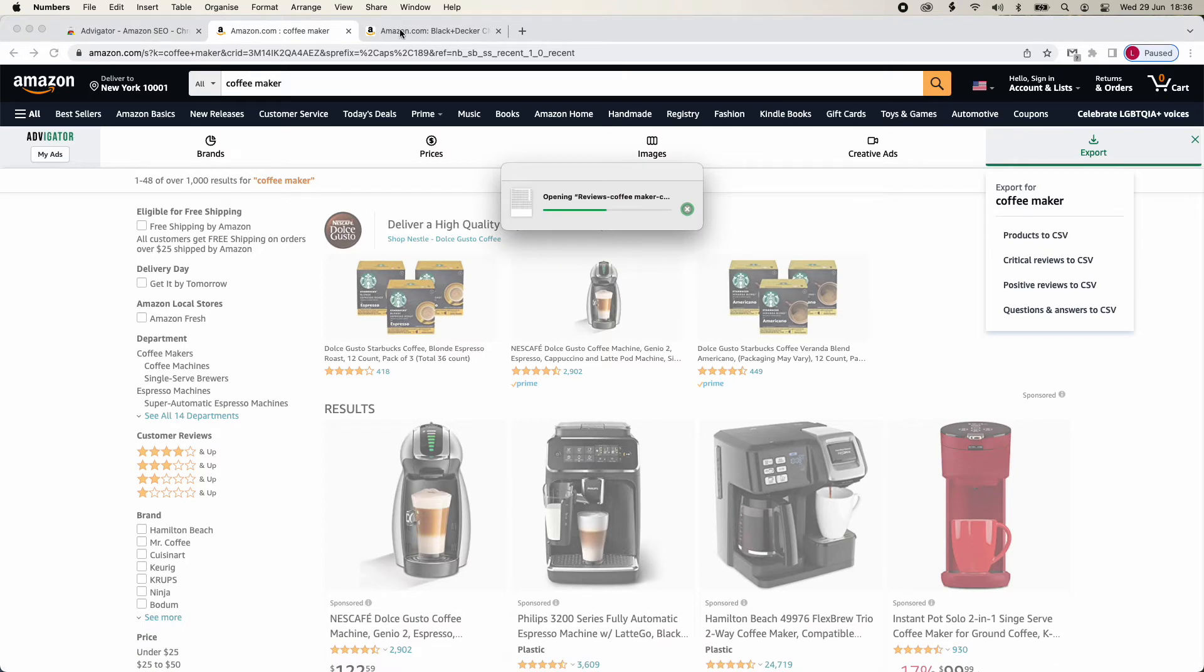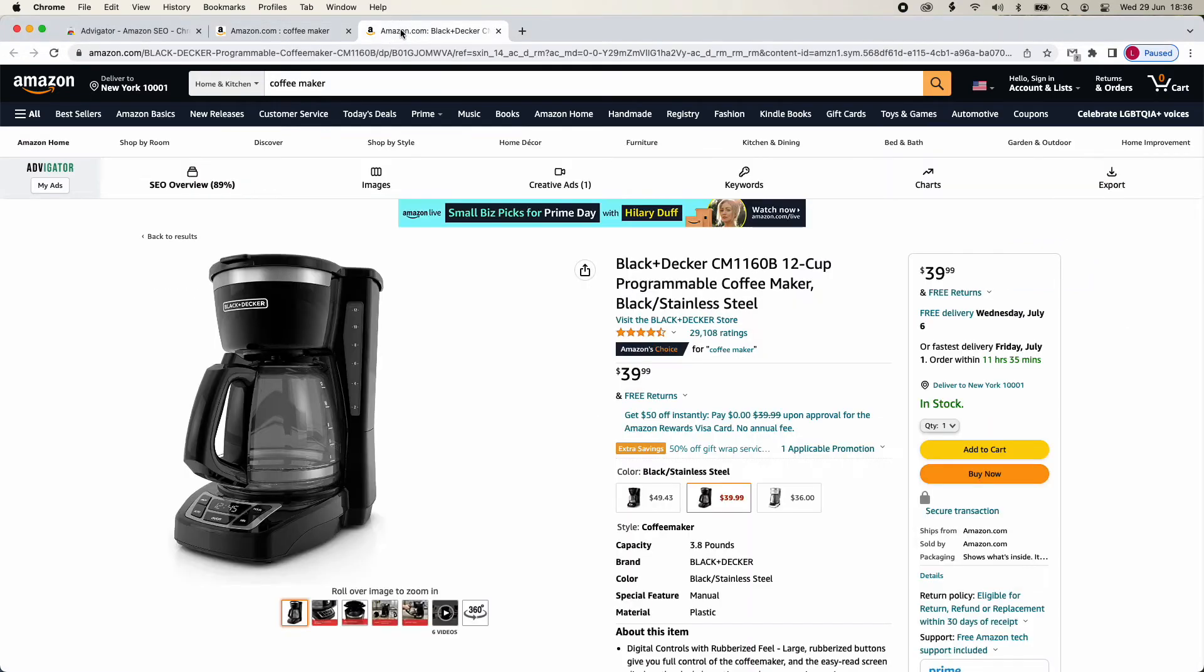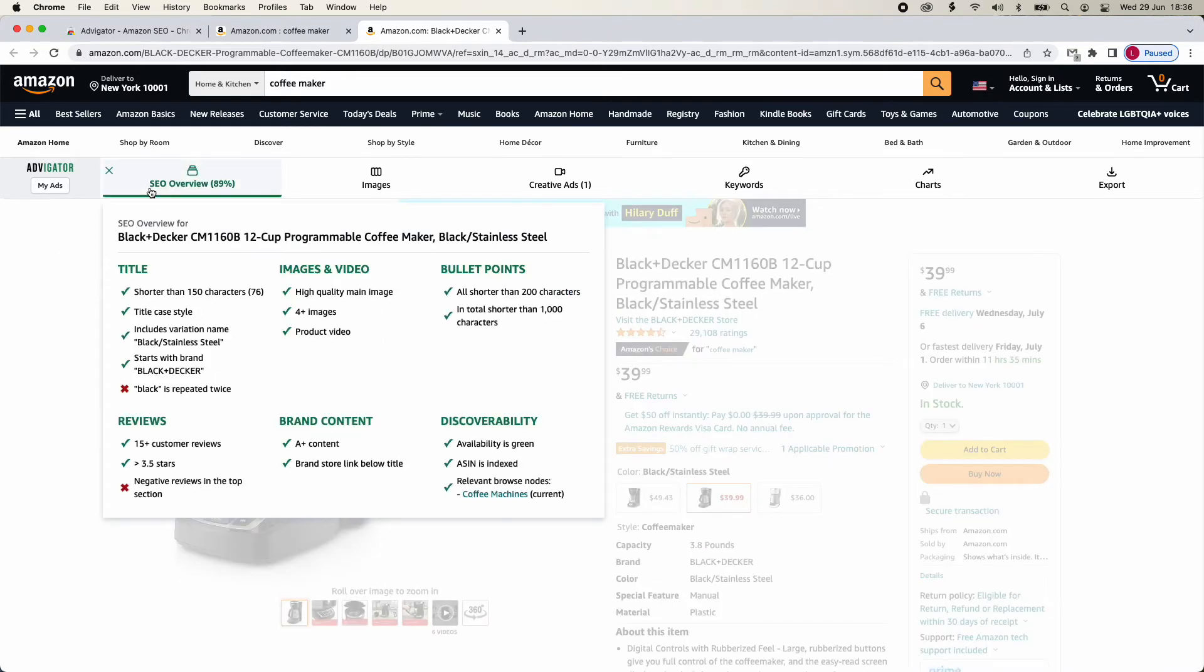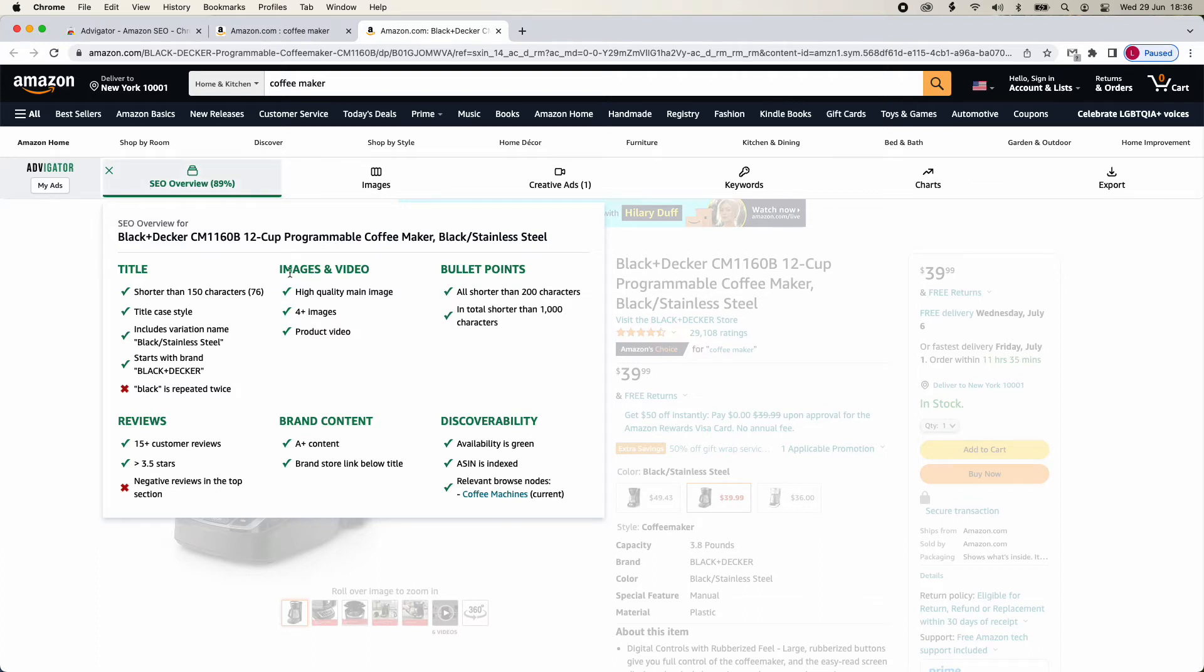As you enter the product page, you will see another navigation bar with more features. In SEO Overview, you will find actionable tips on how to improve readability and conversion. We recommend keeping the title and bullet points short to ease readability. For good results, we recommend having a score close to 100%.